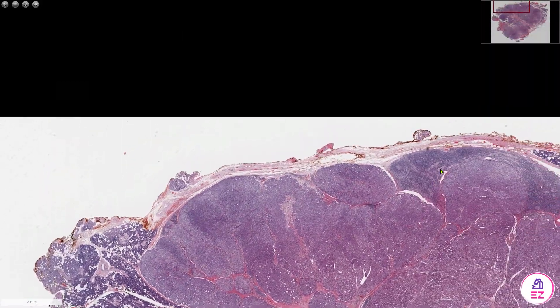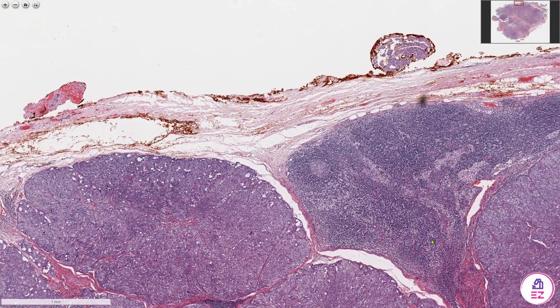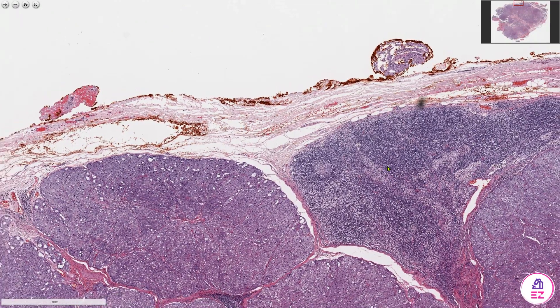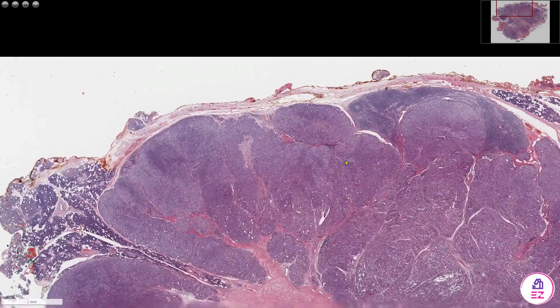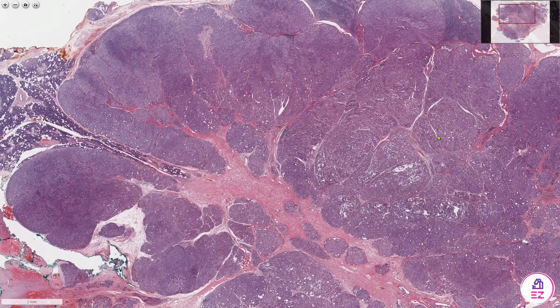They often occur with lymphoid tissue, which we can see here — so-called tumour-associated lymphoid proliferations. So this is an acinic cell carcinoma. It will be positive for things like CK7 and DOG1, and negative for myoepithelial markers such as S100, P63, and SMA.